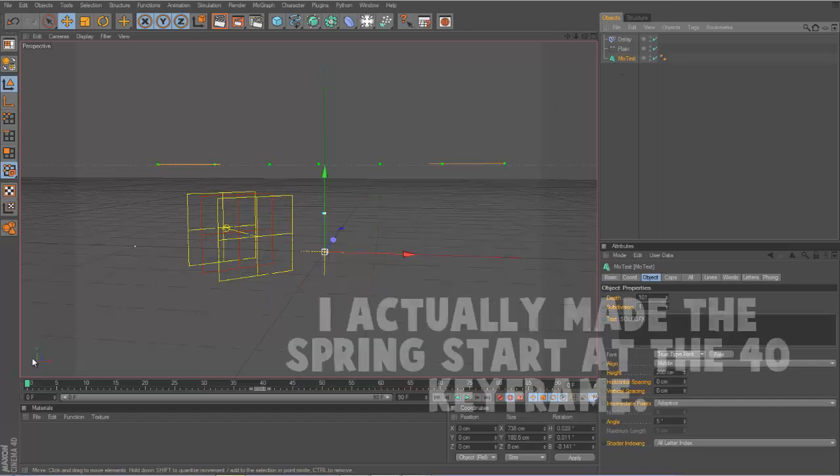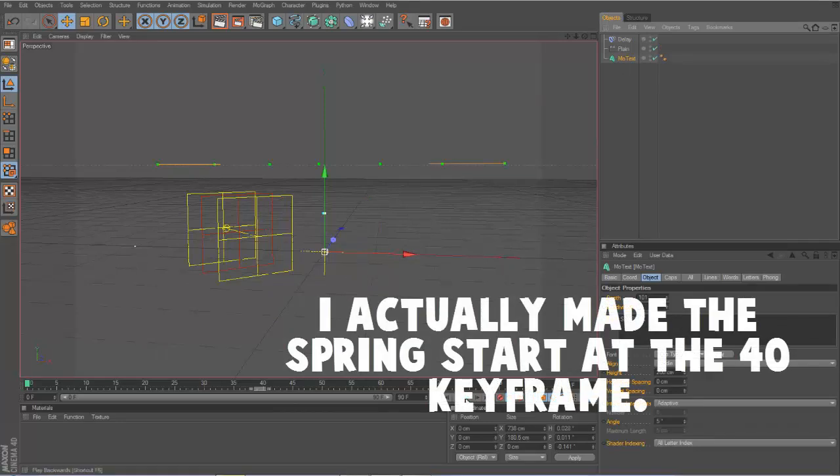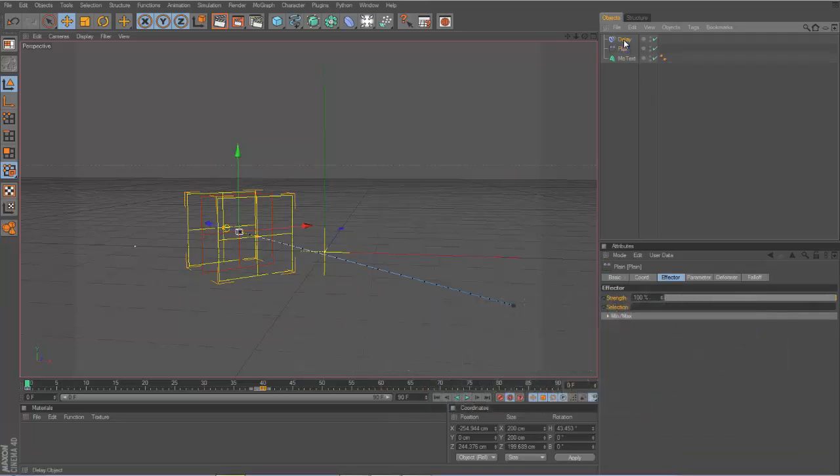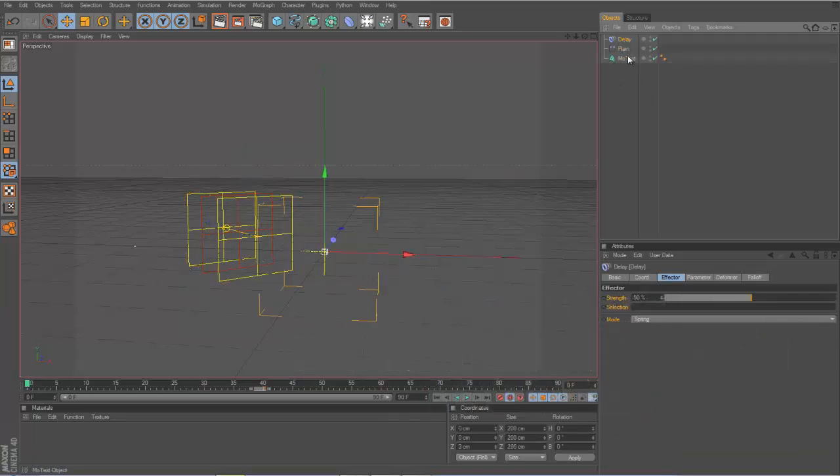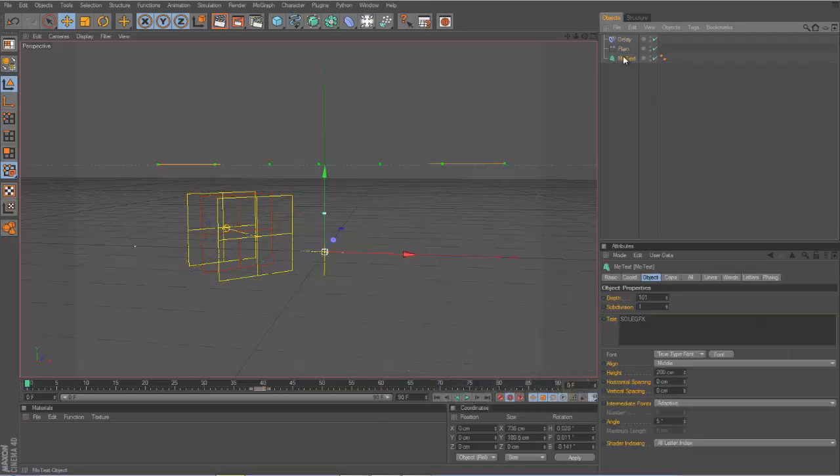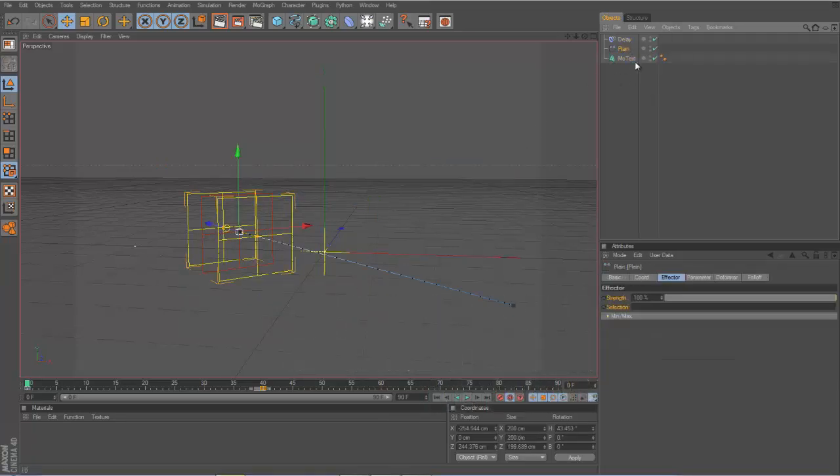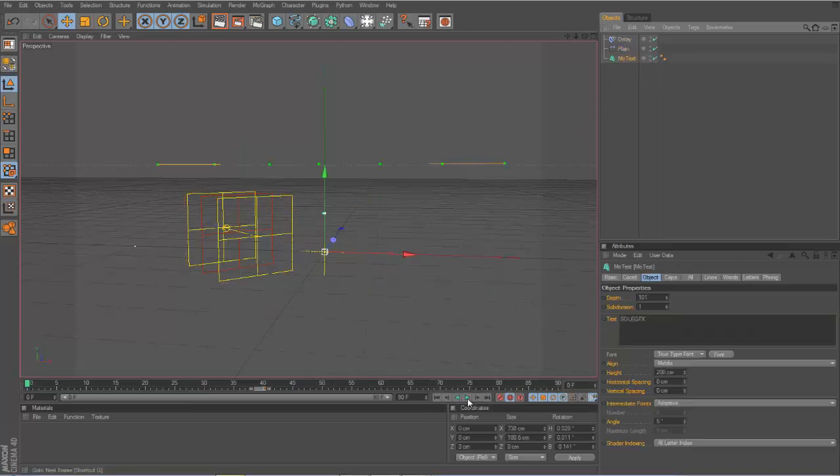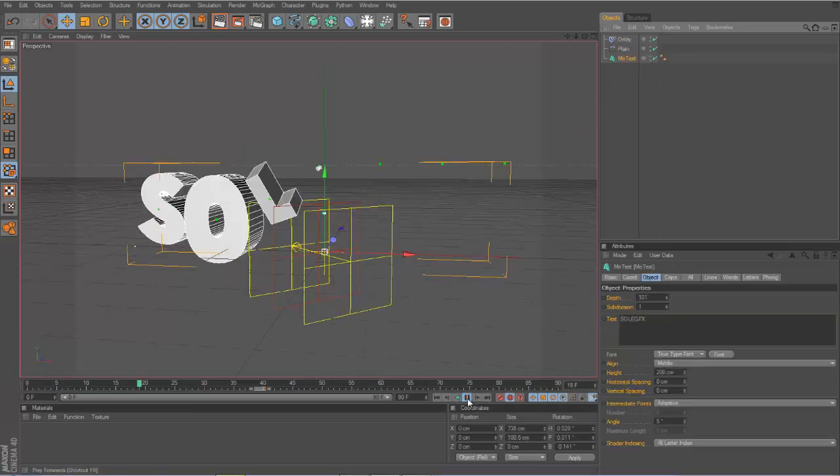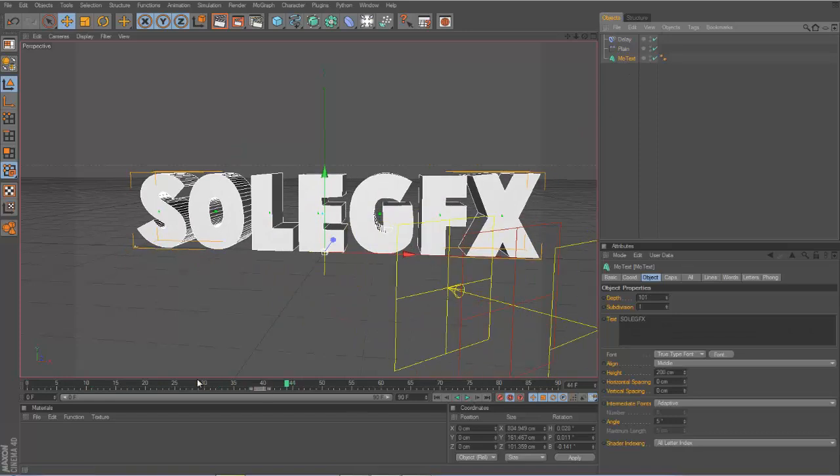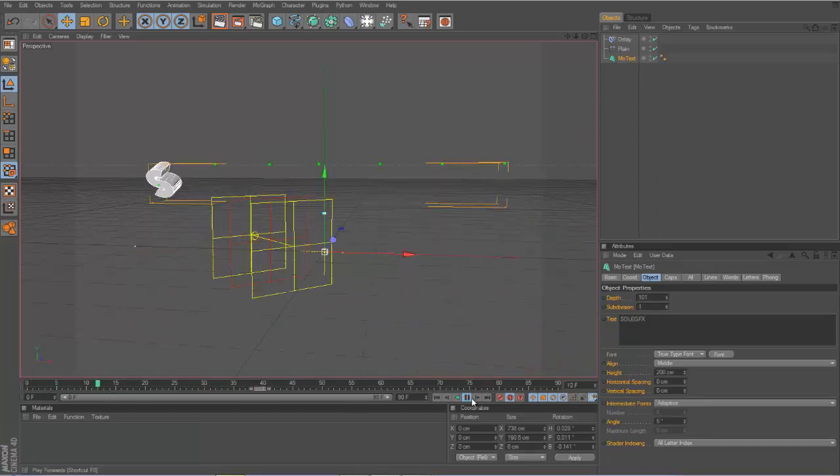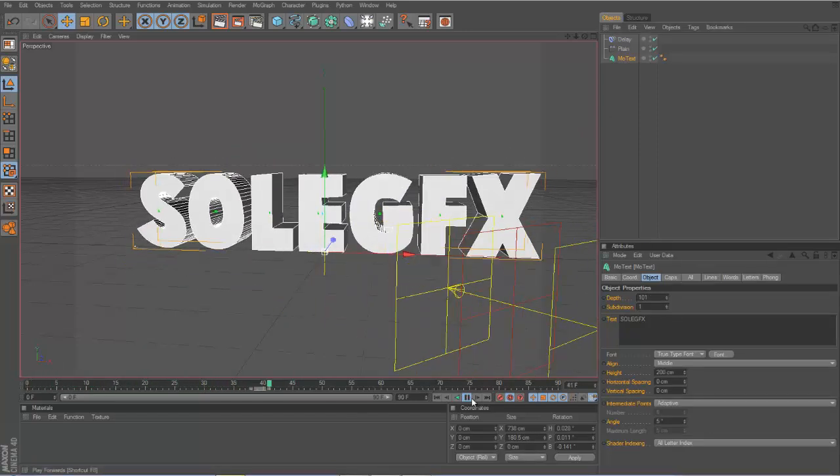Make sure to click the MoText. Let's say you do the Plane but you don't do the keyframe and you just put Delay, it won't work. I found that out. You have to do the keyframe step first, then you put the Delay. Now we got that and it bounces like that, which is really nice and looks really cool.